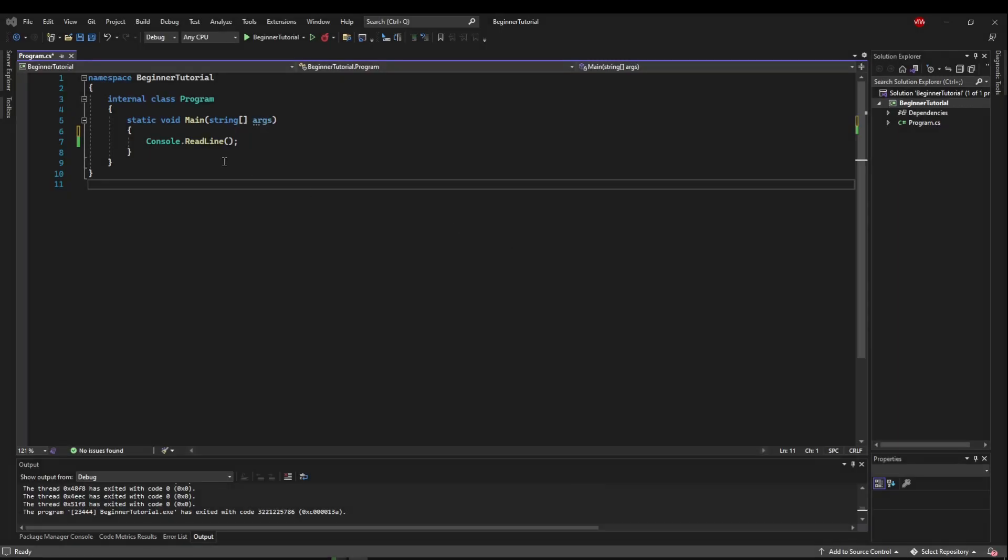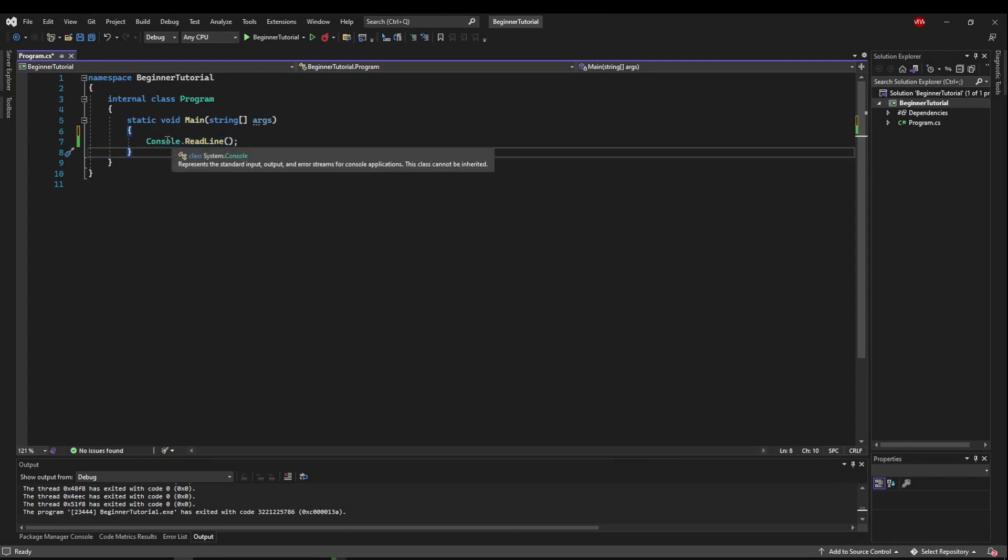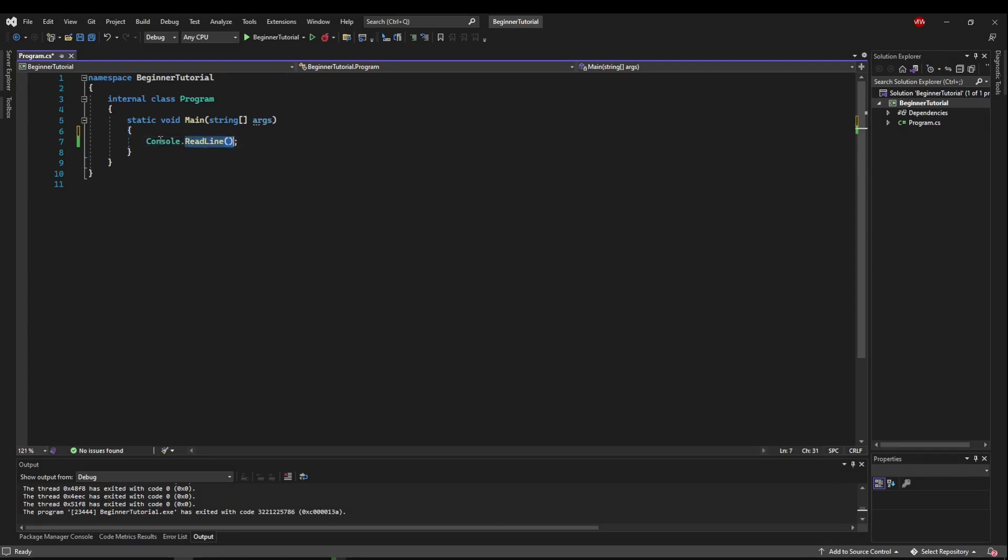So far everything we've done has been inside of the main method. We've also called other classes methods like readline from the console class. But now we're going to create our own methods.